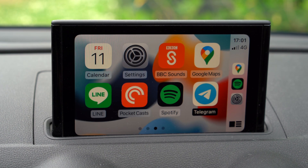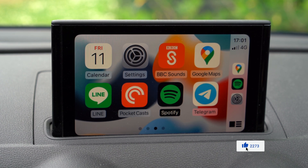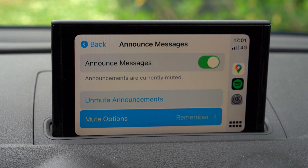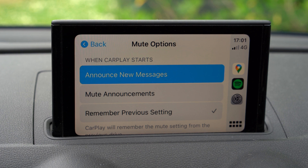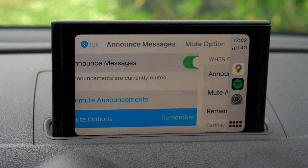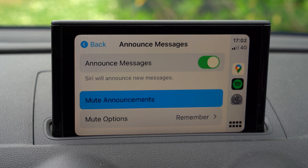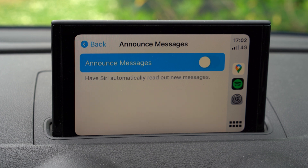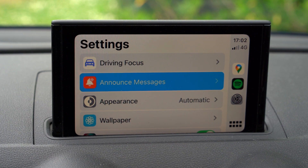One thing that is different is the ability to announce notifications and have Siri read them out in CarPlay. I've turned that on on my phone, and now we'll see the setting here for announced messages. I can mute the options, so when CarPlay starts it will announce new messages, mute them, or remember the last previous setting. I can also unmute notifications. This is a new feature with iOS 15 in CarPlay.